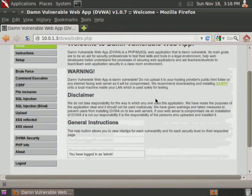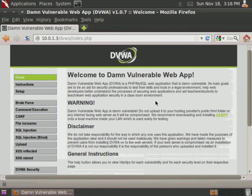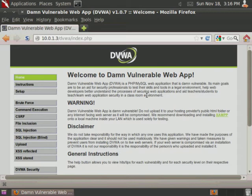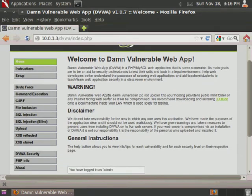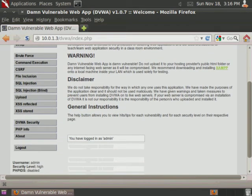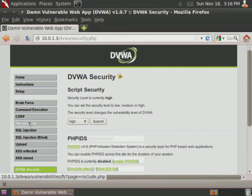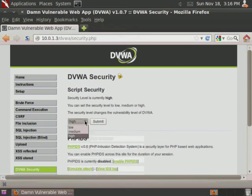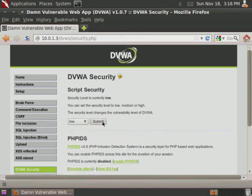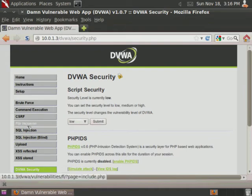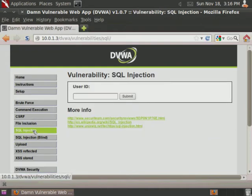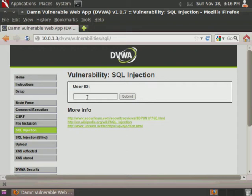This is basically a PHP server with a back-end MySQL database that's susceptible to different types of web app vulnerabilities. So we're going to start by setting our security to low so that it is susceptible to the SQL injection techniques. Then we're going to select SQL injection.